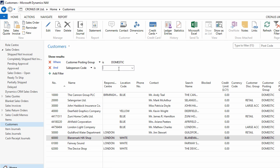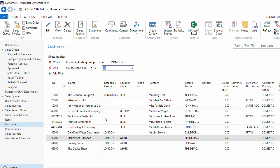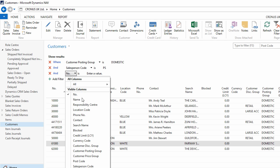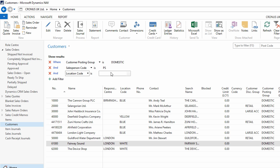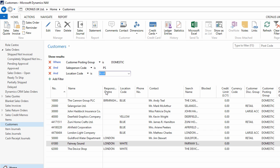If I add another filter, such as Salesperson Code, and choose the value of PS, this is now filtered by two criteria. I can add a further filter to this, such as Location Code, and choose the value of blue. So I now have a multi-layered filter.